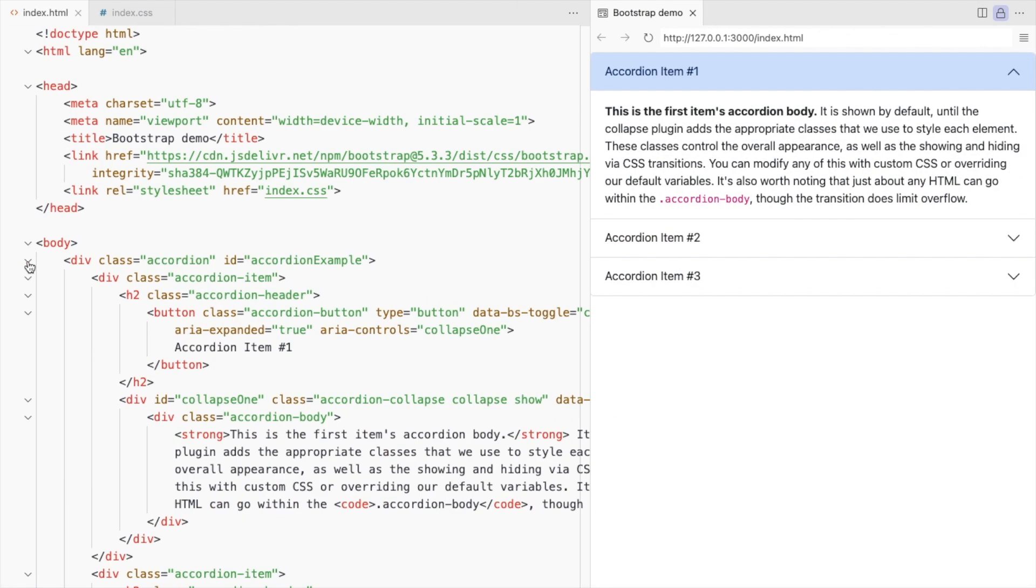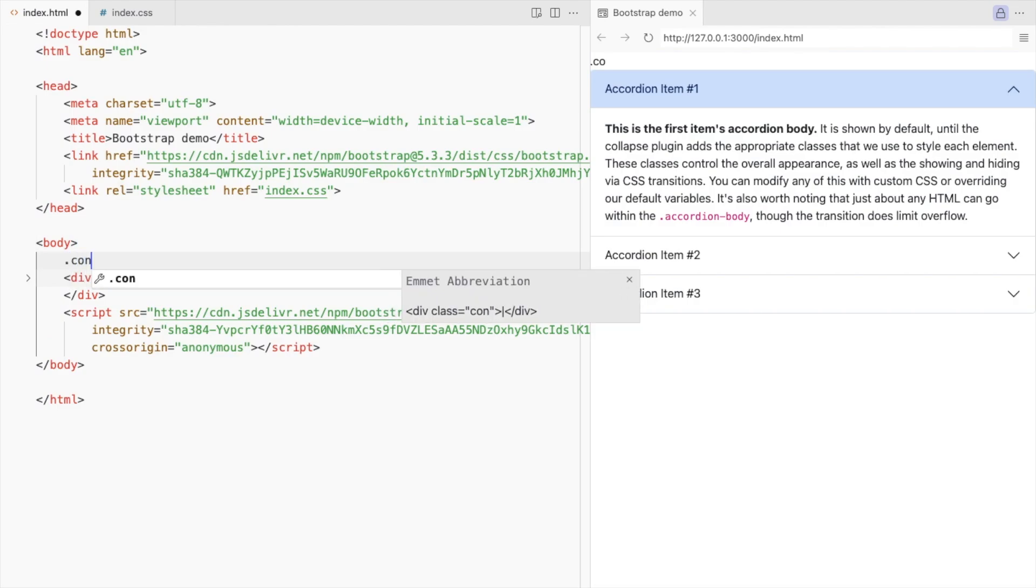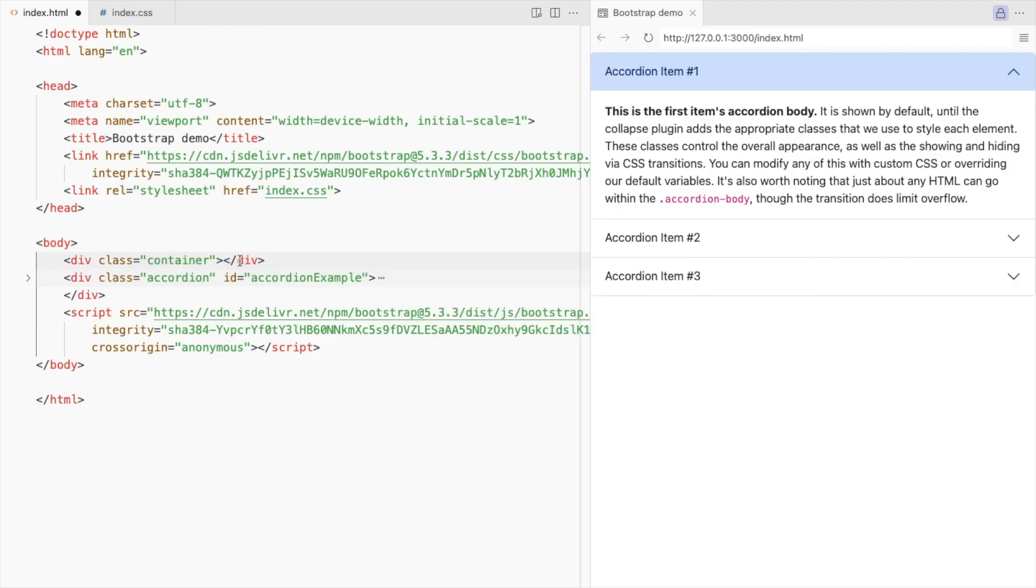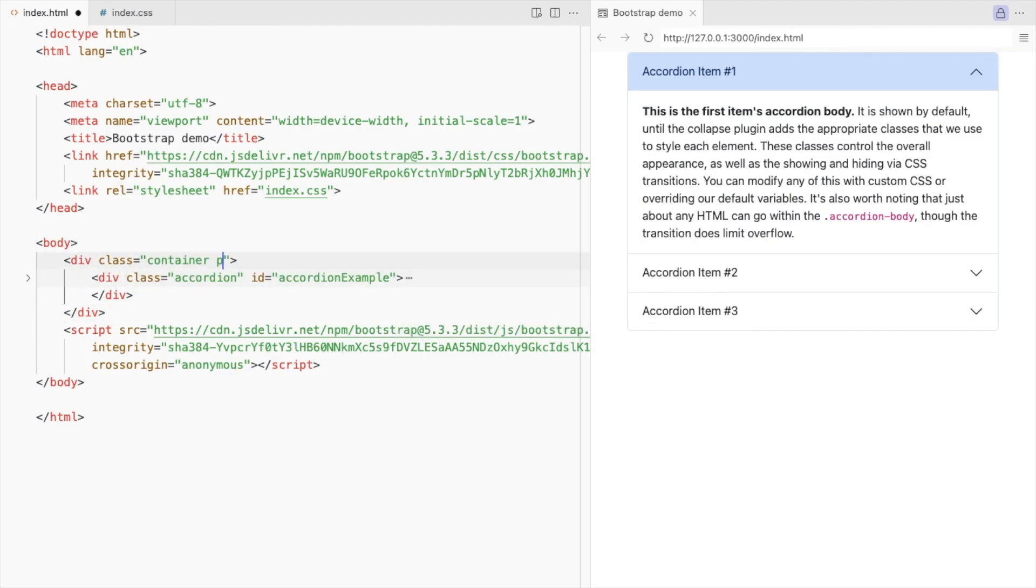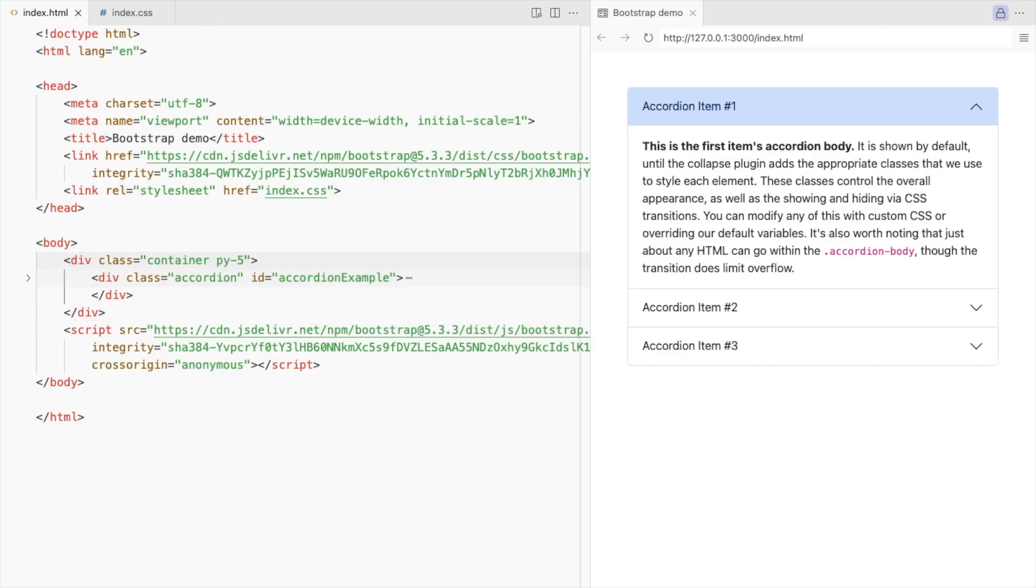Add a container and place the accordion inside it. Add padding to the container. Let's change this background color.